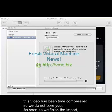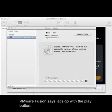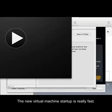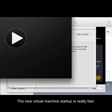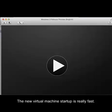As soon as we finish the import, VMware will prompt us to proceed. Let's go with the play button, and that's coming up here in just a second. The new virtual machine startup is really fast — you'll actually have to pause the video to see the BIOS boot menu. And here comes our play button; I had to drag it into the video.